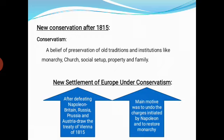The next subtopic is new conservatism after 1815. Conservatism means a belief in the reservation of all traditions and institutions like monarchy, church, social setup, property, and family. In another way, conservatism is a political philosophy that stresses the importance of tradition, established institutions and customs, and prefers gradual development over quick change.